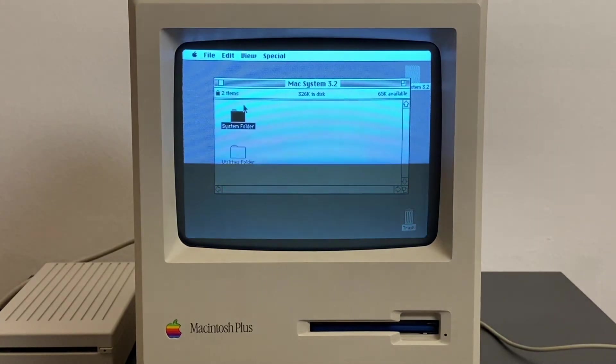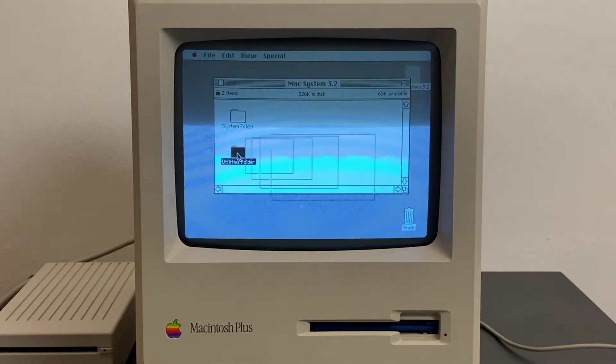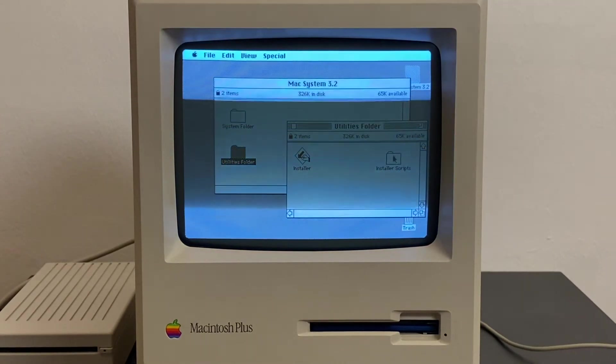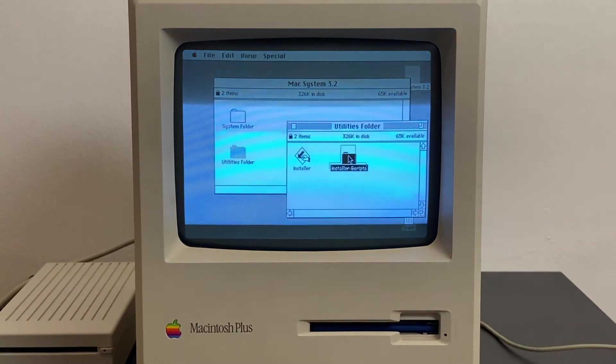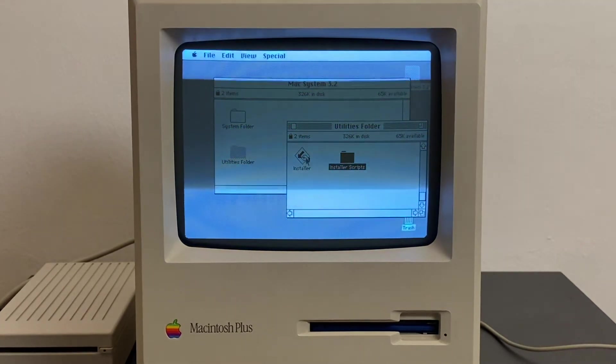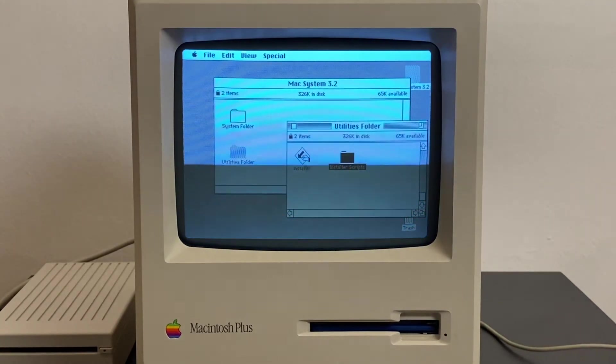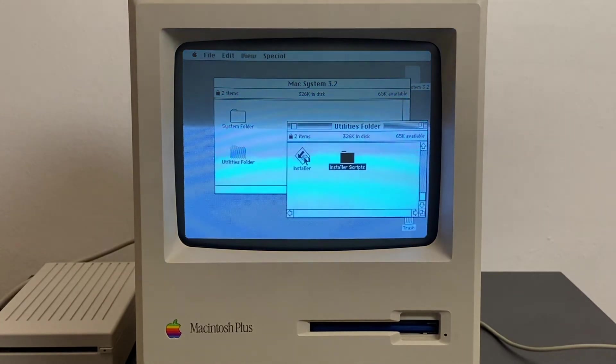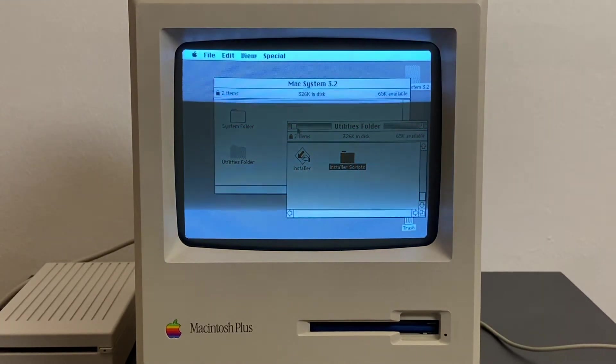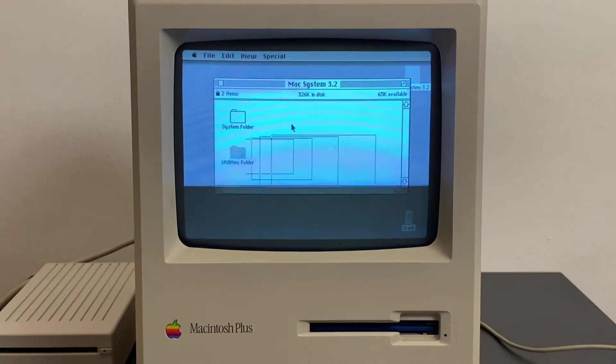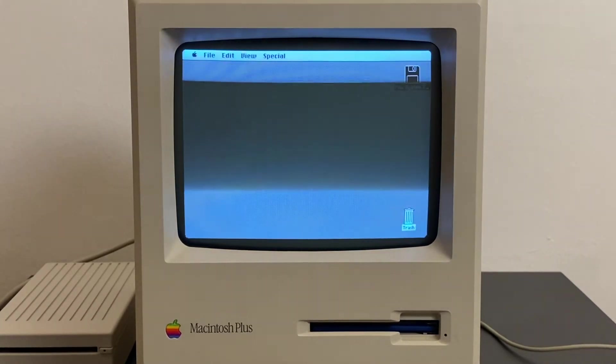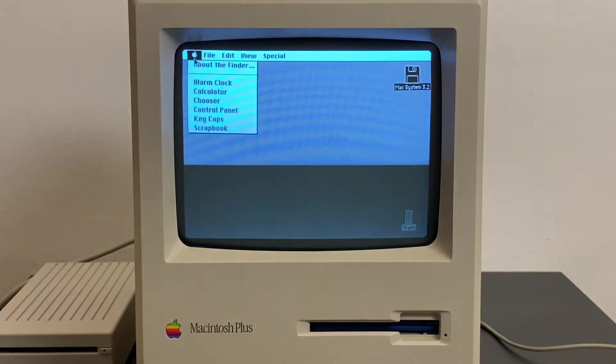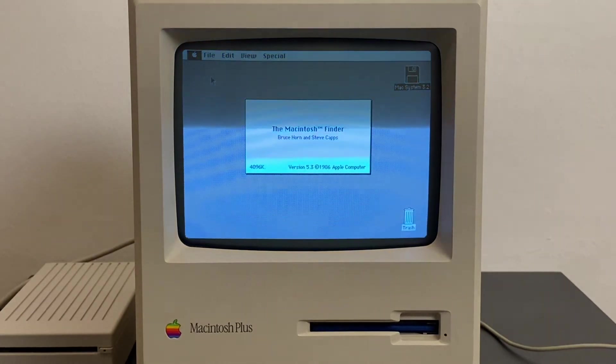In the utilities folder you have an installer which was used to install the system onto an external hard drive such as the hard disk 20.